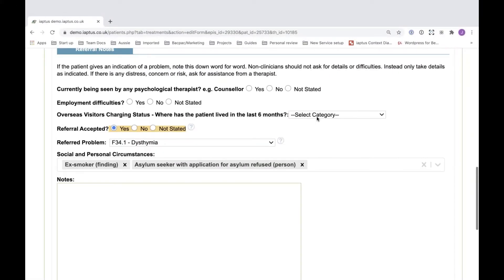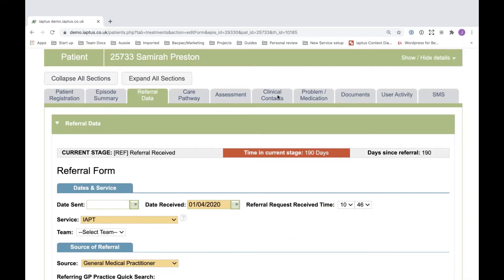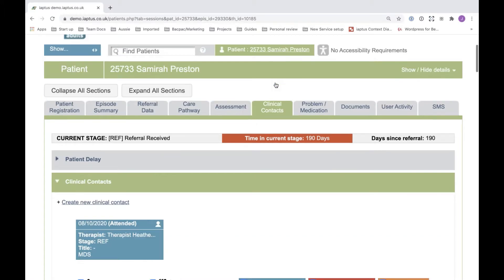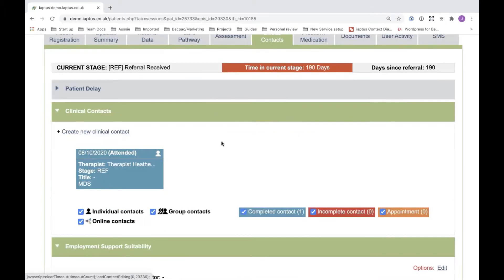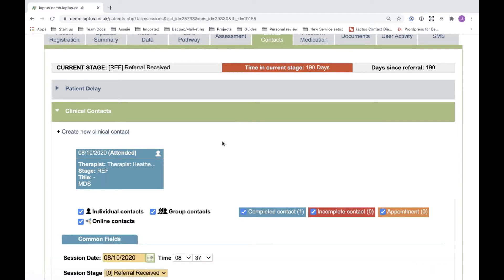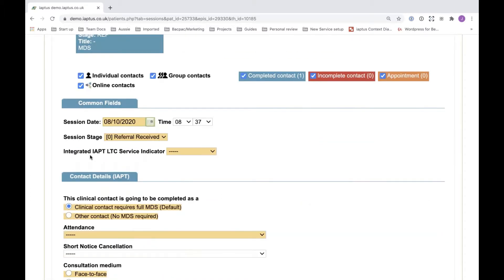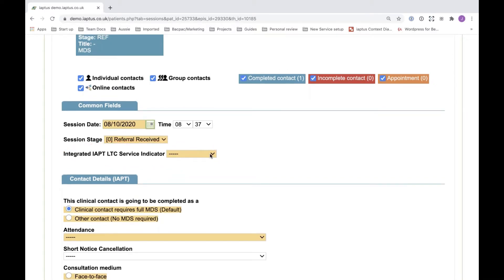A key collection form within the IAPTIS system is the clinical contact, where therapists and clinical staff can record sessions with their patients. Several fields have been introduced as a result of the NHS version 2 upgrade. I'm just going to create a new form and indicate where these fields are. A new field for those who were previously part of the long-term condition pilot is the integrated IAPT LTC service indicator, which is a mandatory field with two options: core and integrated.